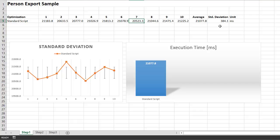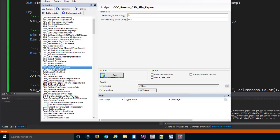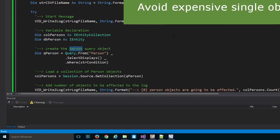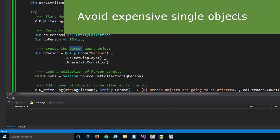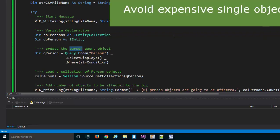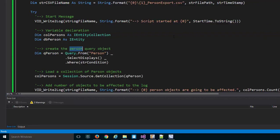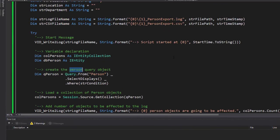Now I like to implement something that helps me get my script executed a little bit faster. The first rule to increase the performance of a script is to avoid single objects. The reason is that single objects are the most expensive objects you can create, so we want to minimize the amount of single objects.